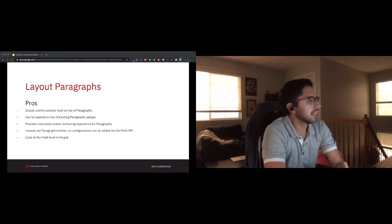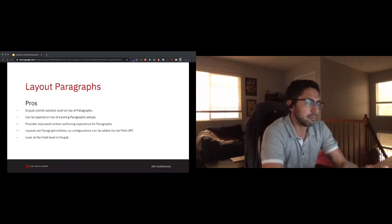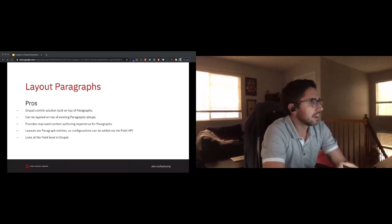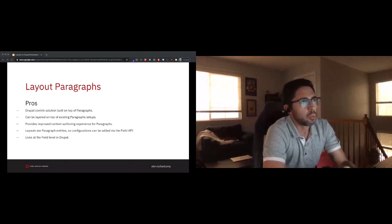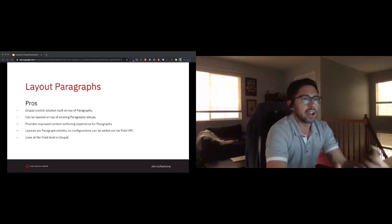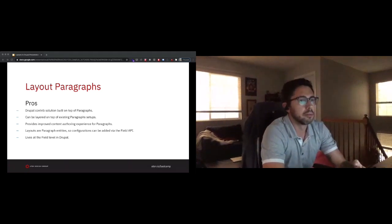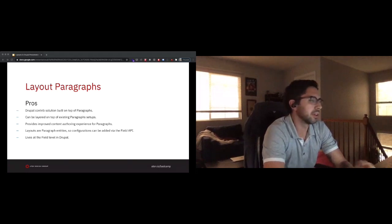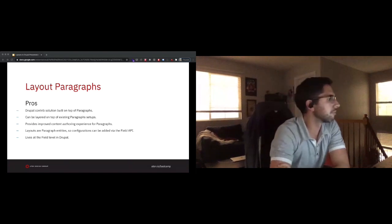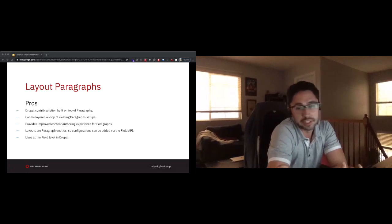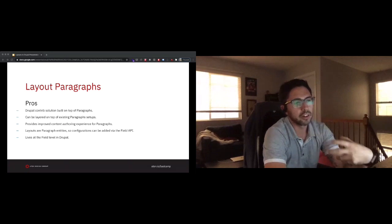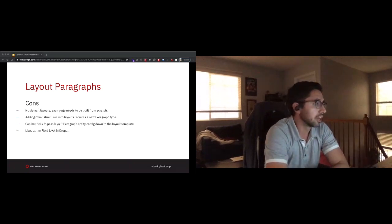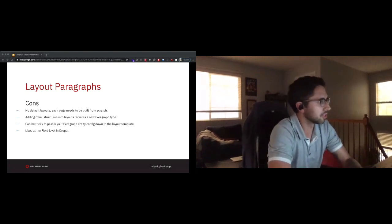Because layouts are paragraphs entities, any configuration we might want to attach to them - say background color, background image, spacing control - we can add those easily using the field API, which makes it a lower barrier to entry for somebody who's not super back end focused. There's still sometimes some light pre-processing that might be needed, but the PHP code required is a lot less significant.